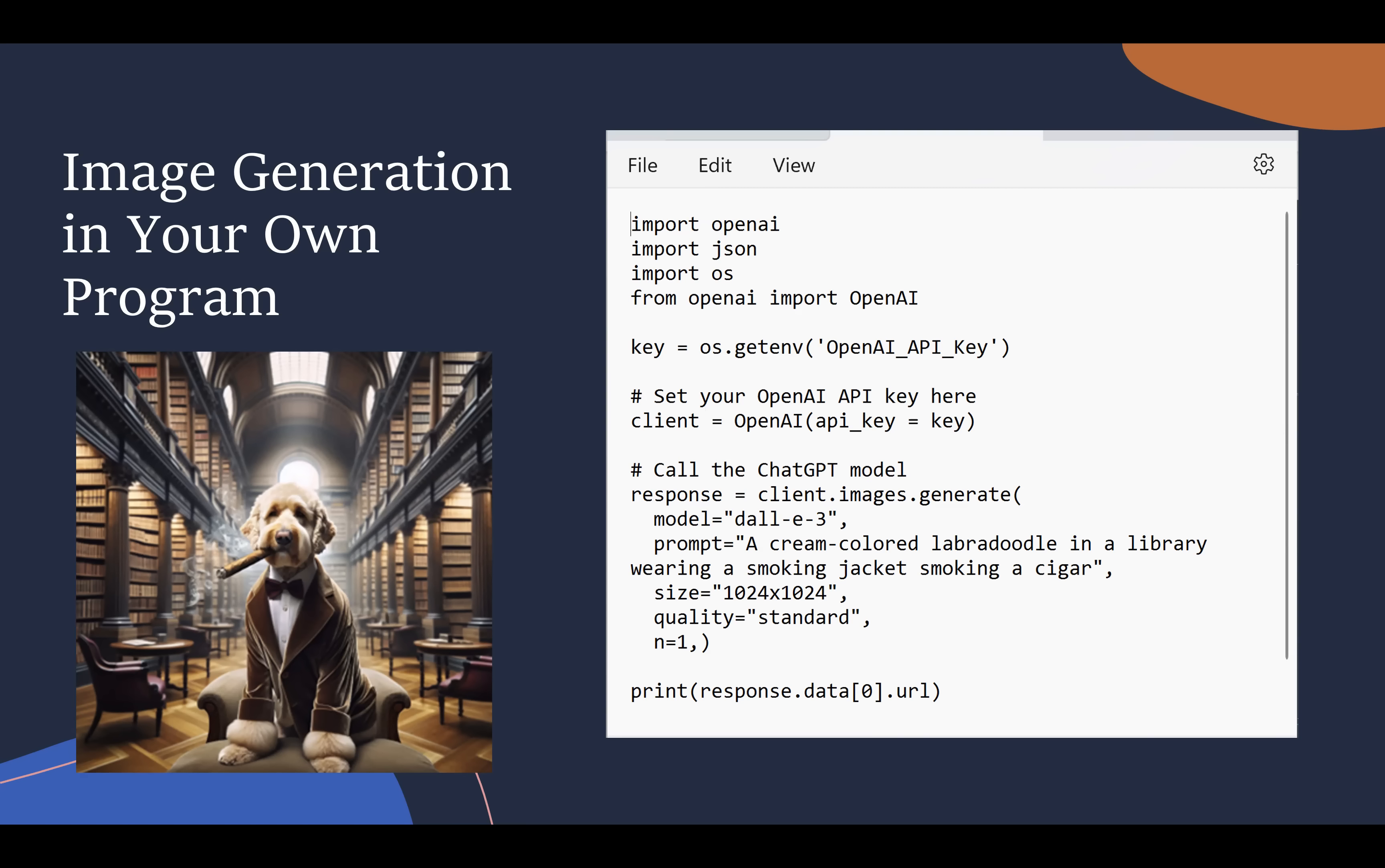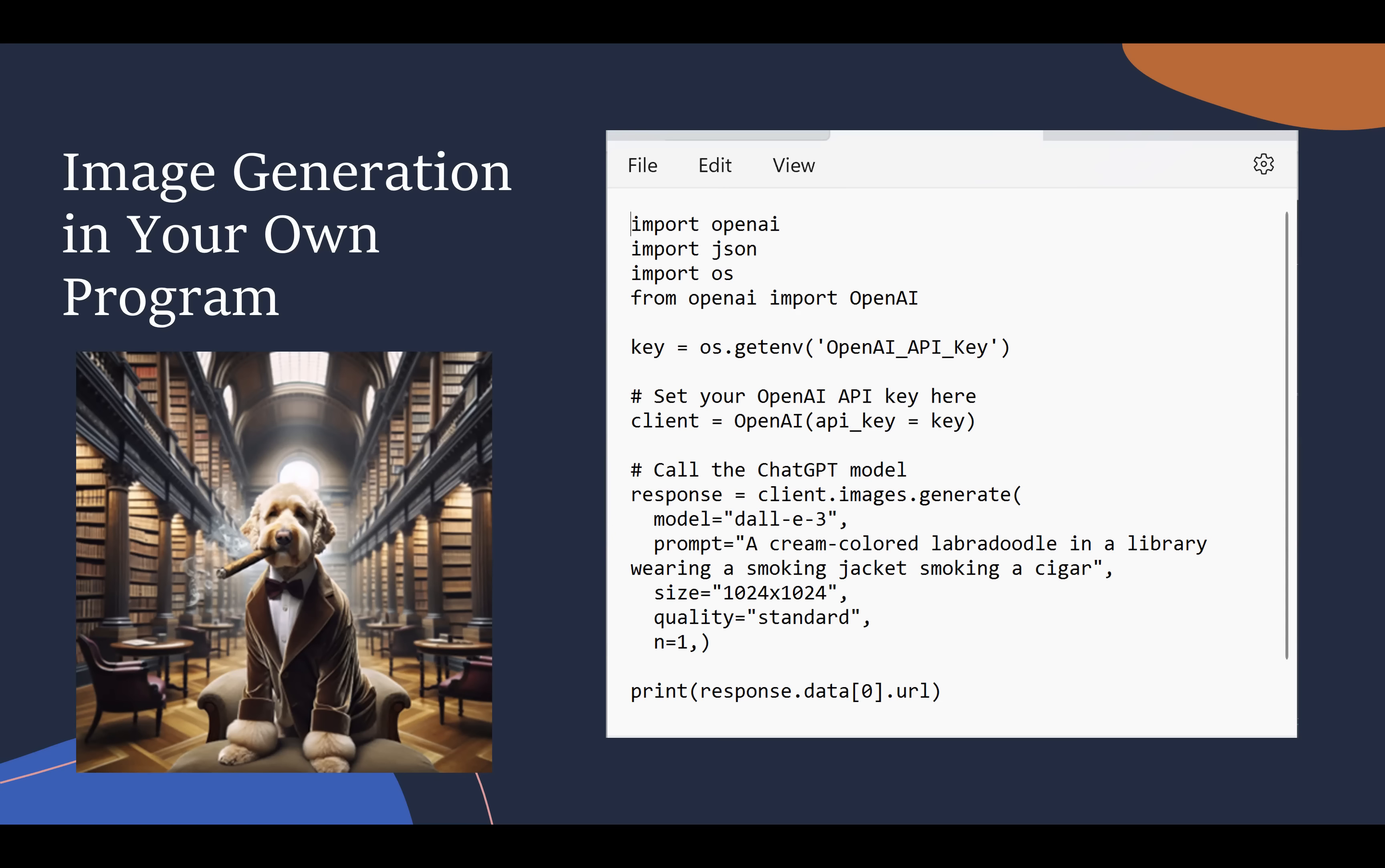Now I'm setting up my client to interact with OpenAI, and now I make my call. I'm passing it the prompt: I want a cream-colored Labradoodle in a library wearing a smoking jacket, smoking a cigar. I'm telling it the size of the image I want, 1024 by 1024, standard quality, one image returned back to me. The API will do its processing. DALL-E will generate the image. The response will have the URL to the image that was created on the OpenAI website. I'm just going to print that URL. If I take that URL, paste it in my browser, I'll have the image that's shown here. Again, 10 lines of code in your applications are doing AI-generated images.